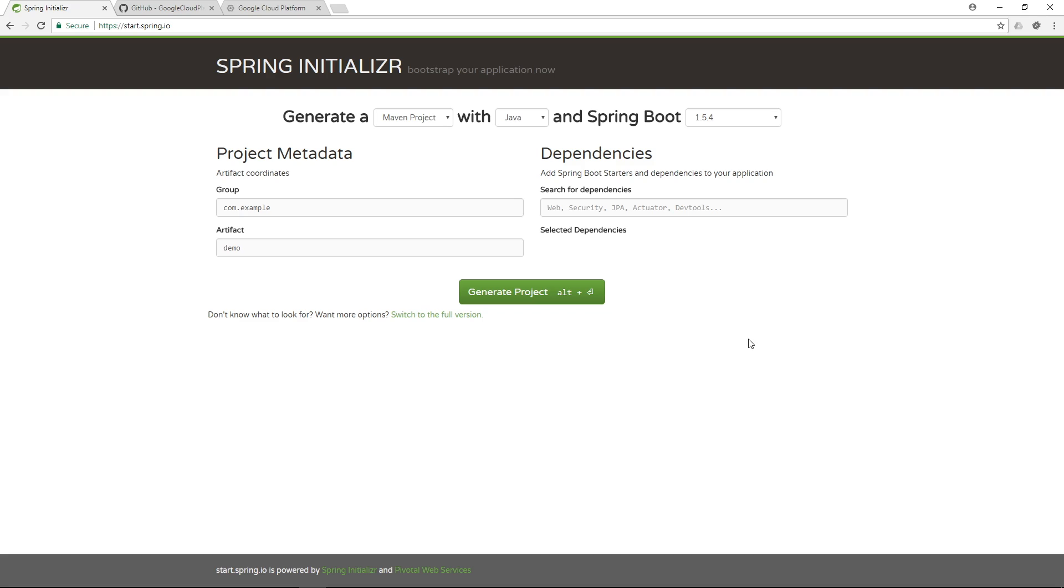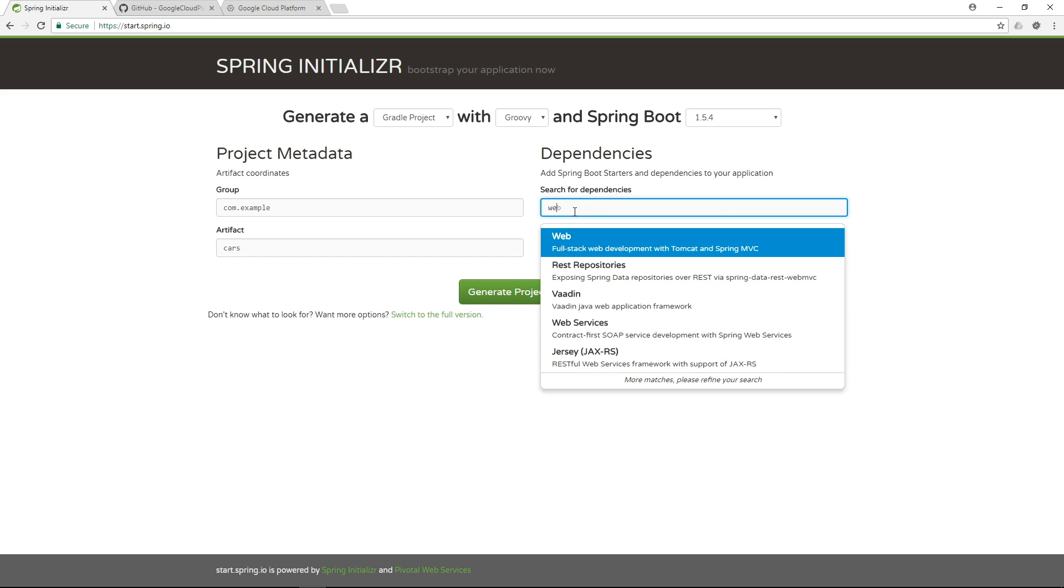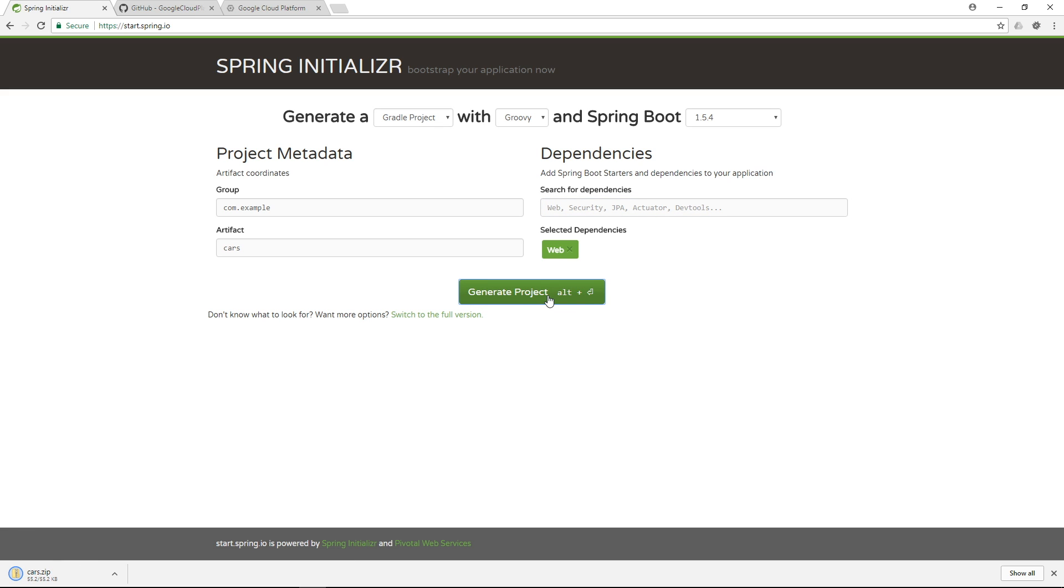Okay so the first stop in order to create our project would be the Spring Initializer. We are gonna select a Gradle project and we are gonna use Groovy for this one and the Spring Boot version is absolutely okay. Let's call this artifact cars. Let's assume that we're building an application that manages cars or something like that. And as a dependency we're gonna select web. And that's about it in the first place. So when I generate the project, as you can see I will be given a zip file which I will put in my IntelliJ projects and unpack it there.